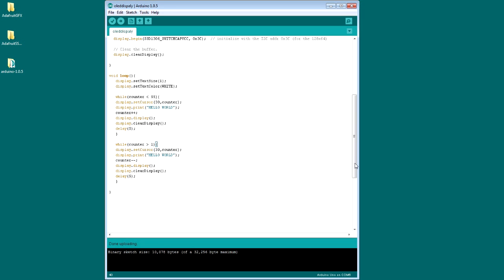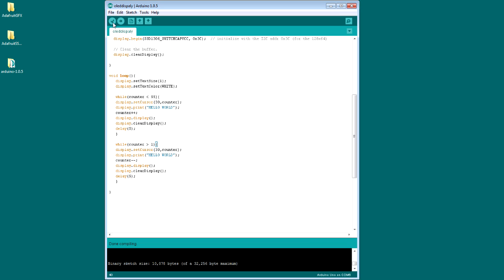And then we have the other while loop which does the same job but in the reverse fashion. So it just prints the hello world in the bottom middle of the display and then pushes upward. Now I'm going to verify the code to check for errors, and looks like we don't have any.